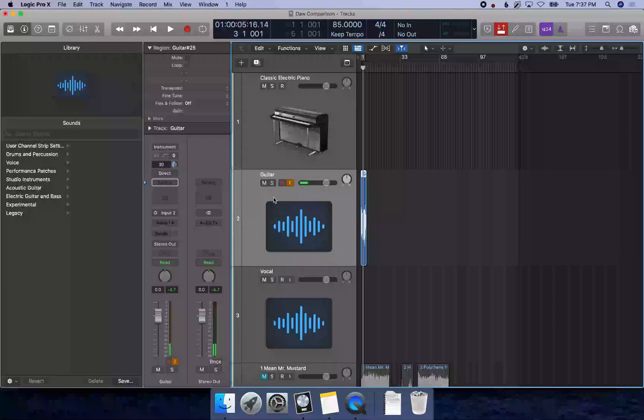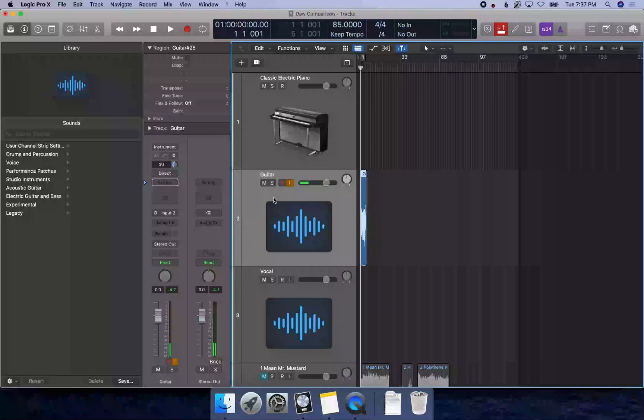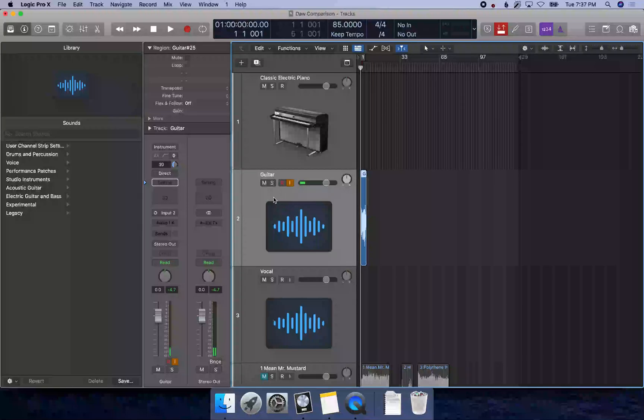Now I'm going to hit return and let this count me in. I'm going to press R. It's going to count me in and just play to replace that messed up part.